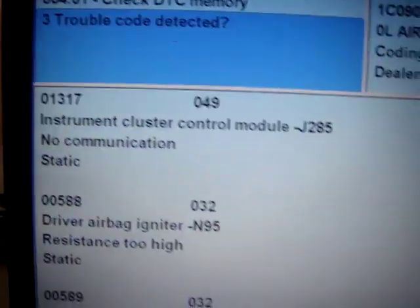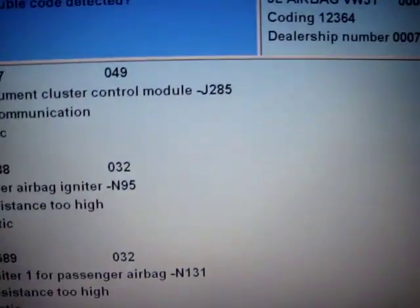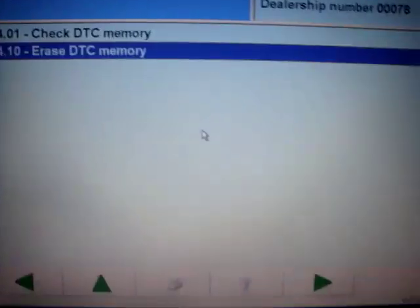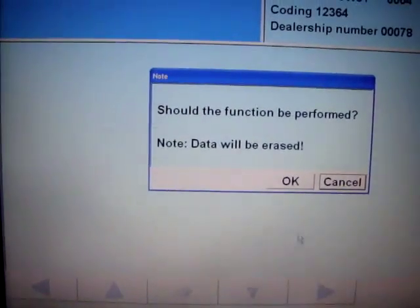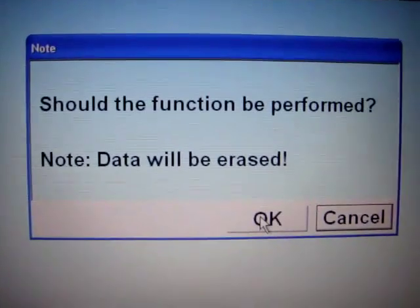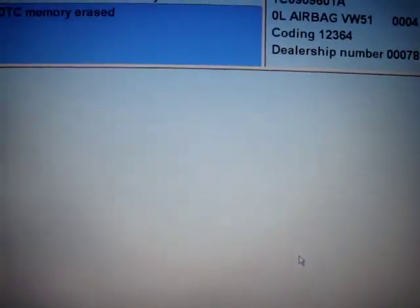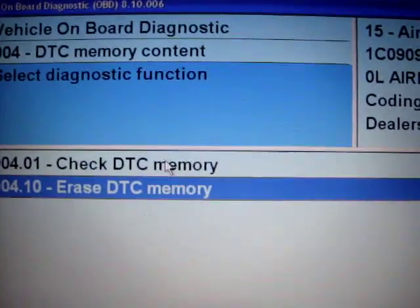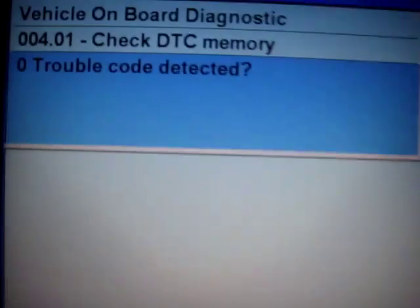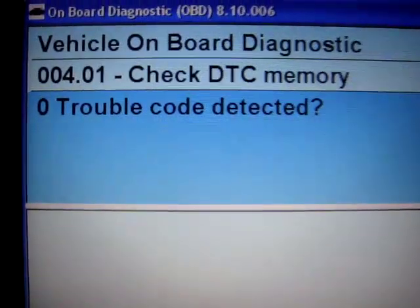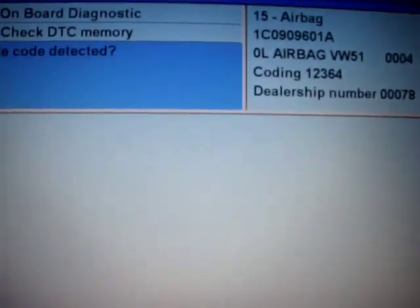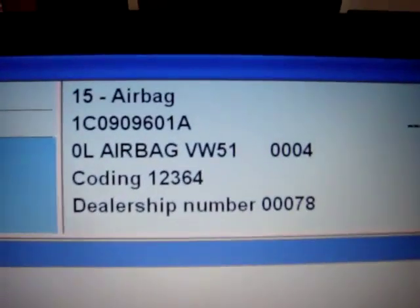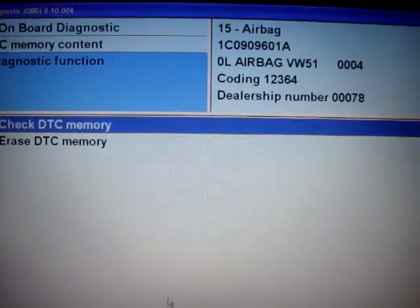Here you can see this is the fault code. Now we clean the fault code — we erase it, and erase again, to see if we have already cleaned the fault code. Zero trouble codes — that means we have already erased the fault code. Thanks for watching from OBD resource.